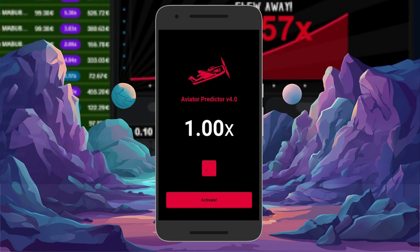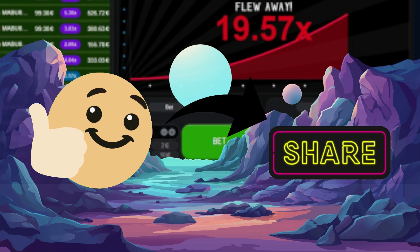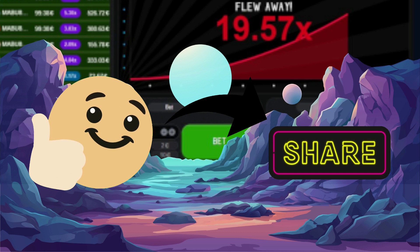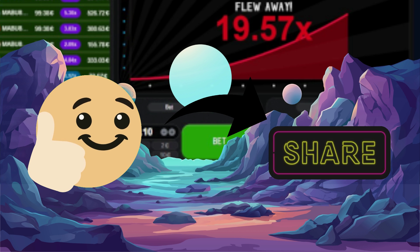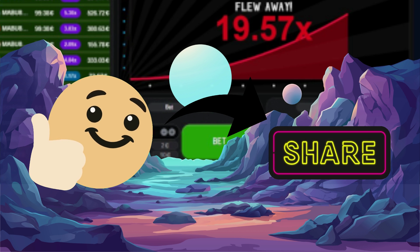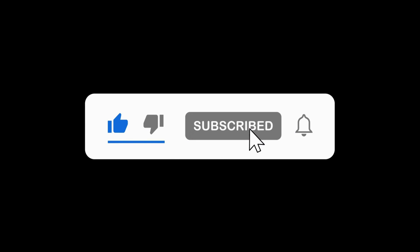You are now ready to use all the features of Aviata predictor. Thank you for watching. If you found this video helpful, please give it a thumbs up and share it with others who might benefit from it. Subscribe to our channel for more tutorials and tech tips. See you in the next video.